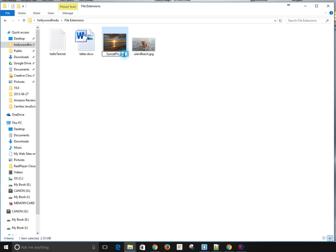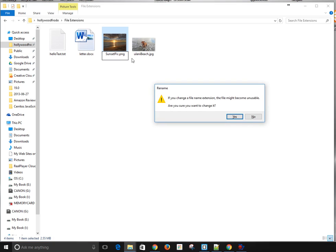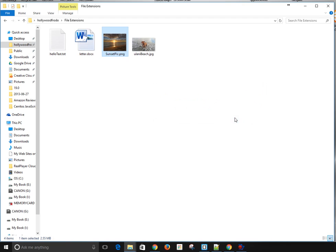But if you click over here, you can backspace to erase that file extension and type in a new file extension. So Windows will warn you: if you change the file extension, the file may become unusable. That's because, like I said, it's not something you generally want to do unless you know you need to do it or you understand what you're doing. So I'm going to click yes, and now the file extension has been changed from a .jpg file to a .png file.